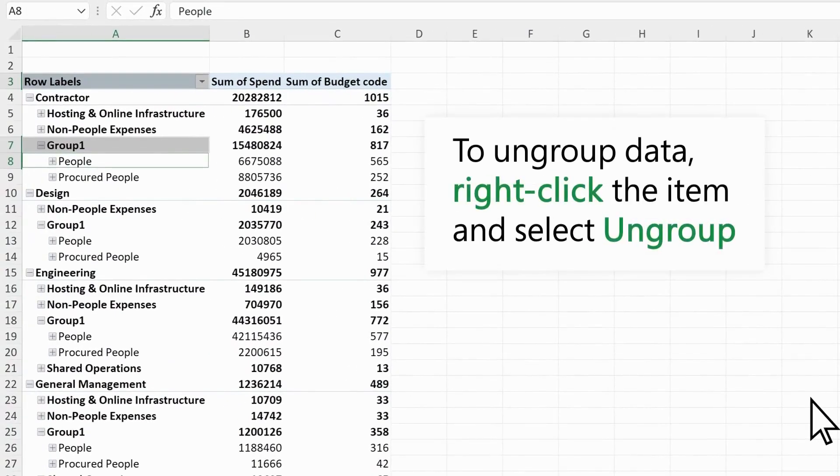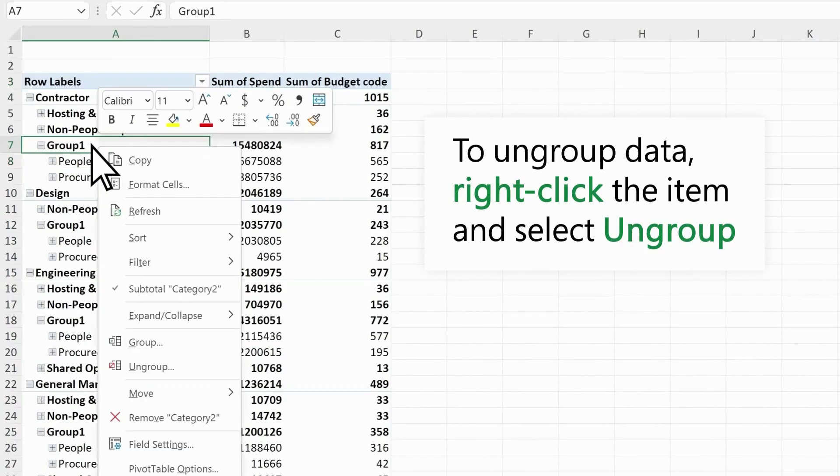To ungroup data, right-click the item in the group and select Ungroup.